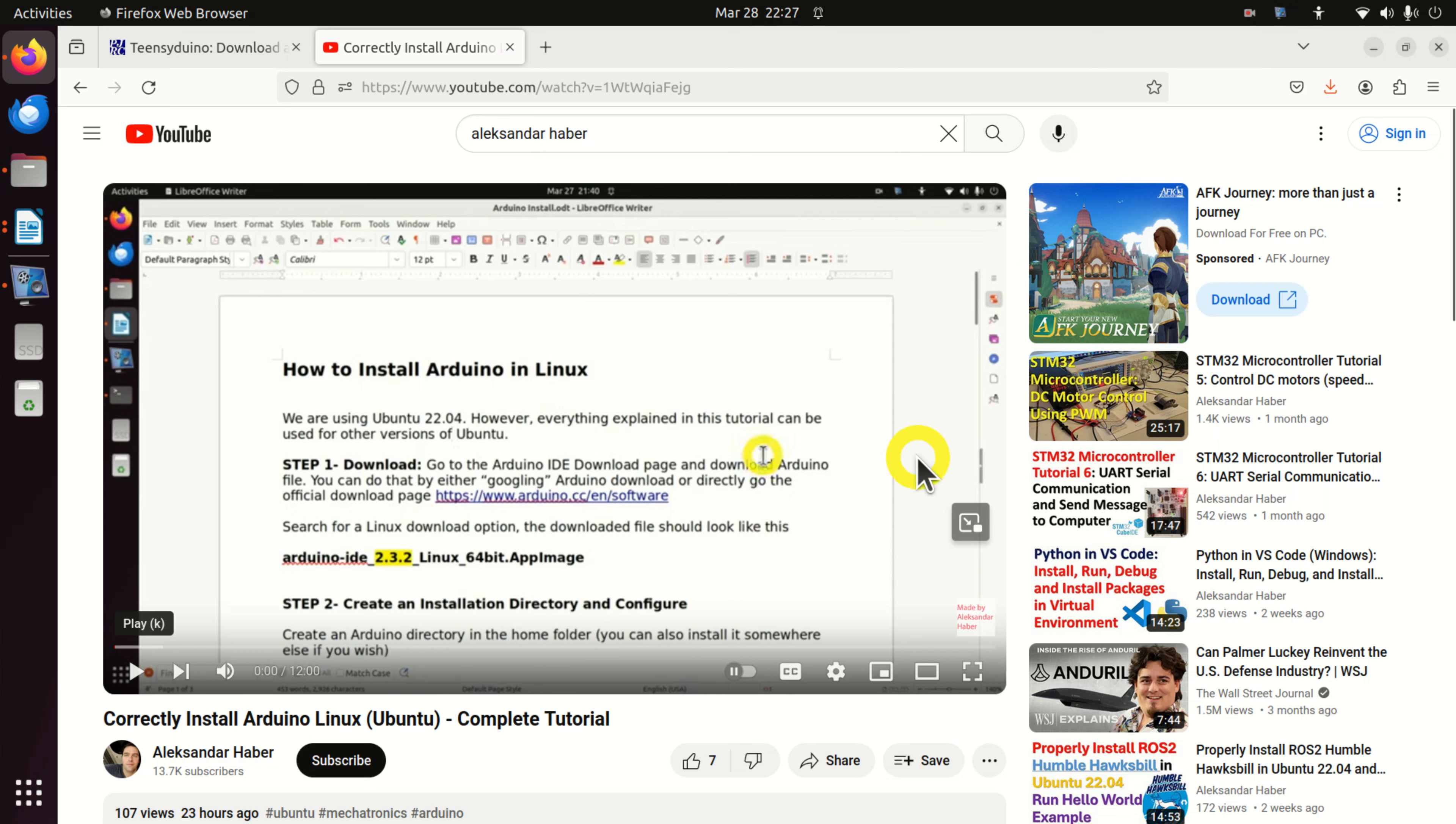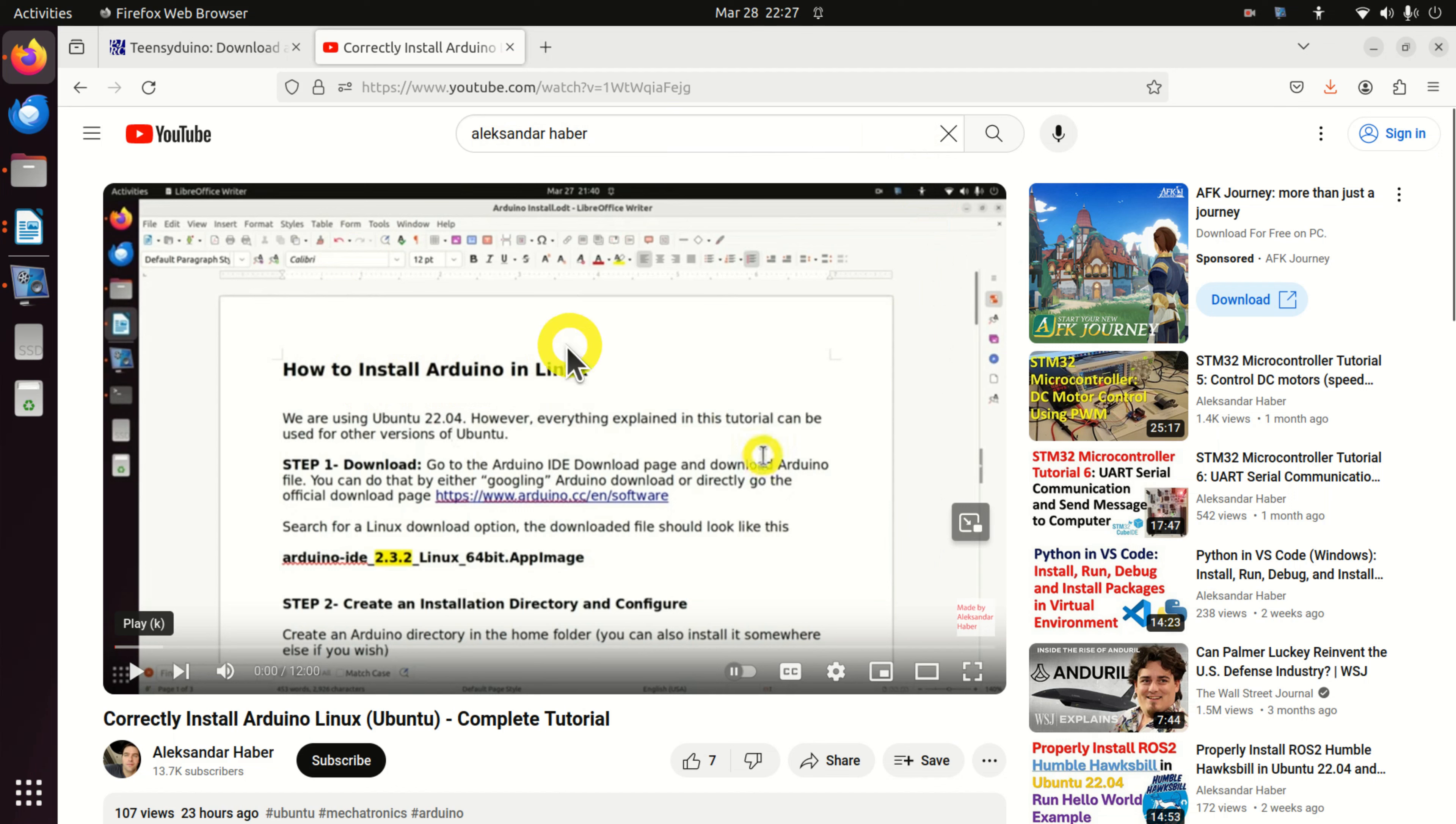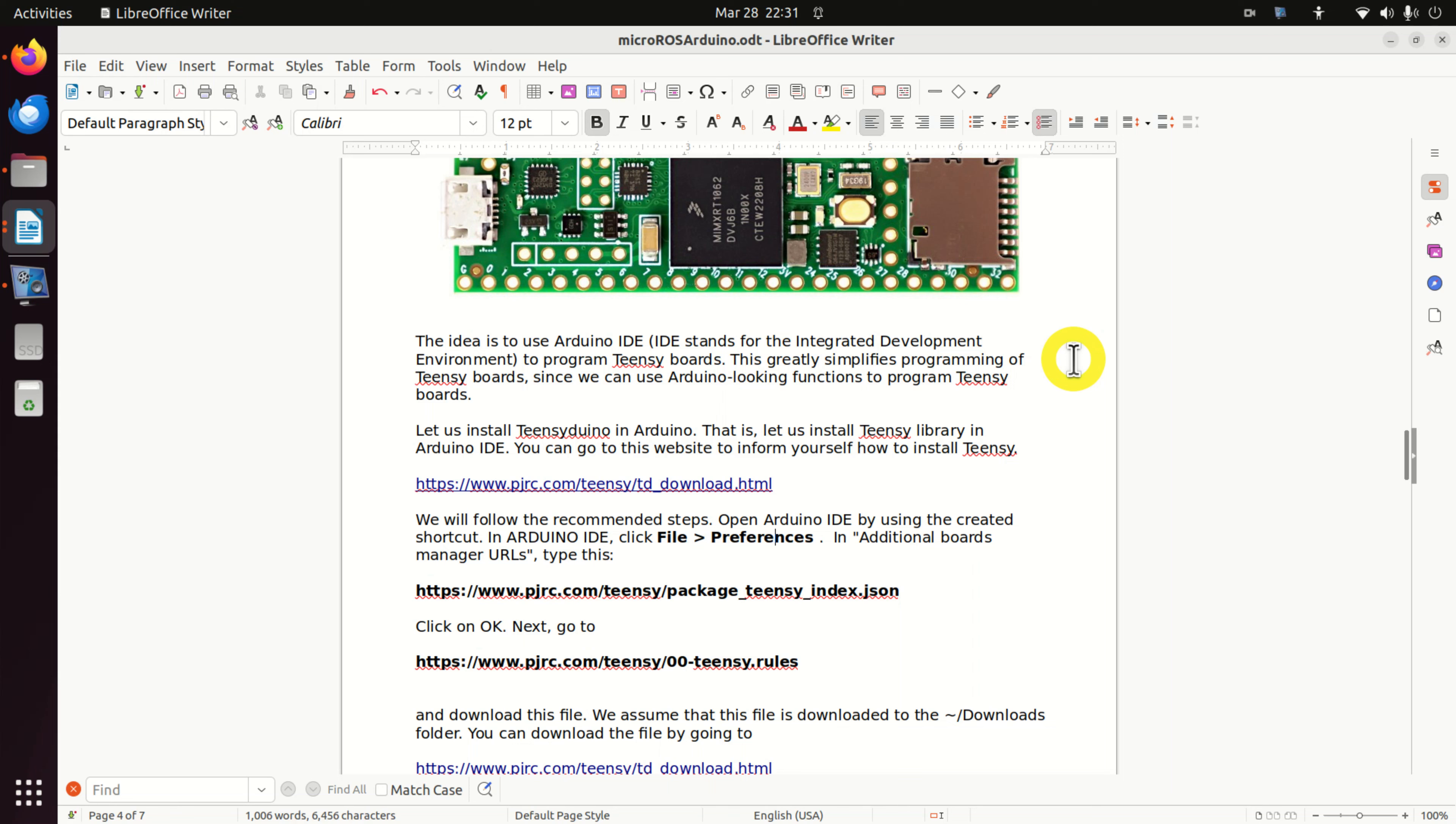Before watching this video tutorial, you should watch my previous video tutorial explaining how to install Arduino in Linux. That is, you should first install Arduino before watching this video tutorial. A link to that tutorial is given in the description below this video.